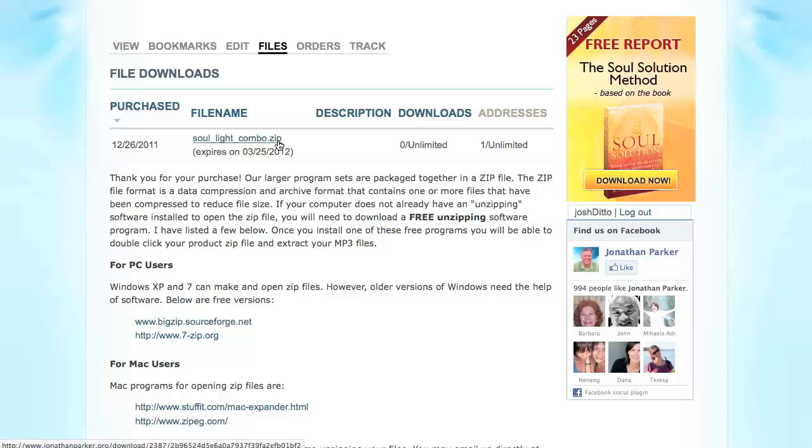Keep in mind that a .zip file is not directly playable on your computer or MP3 player. A .zip file is a really handy way to combine multiple files into one, which makes it easier for our customers to download.